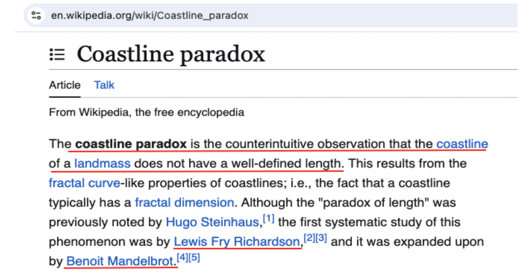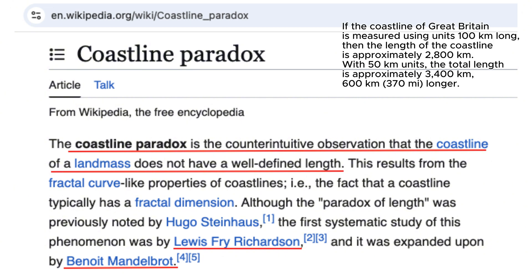The Coastline Paradox is a fascinating mathematical phenomenon that reveals how the measured length of a coastline depends on the scale of measurement. First described by mathematician Louis Fry Richardson in the 1950s and later linked to fractal geometry by Benoit Mandelbrot,